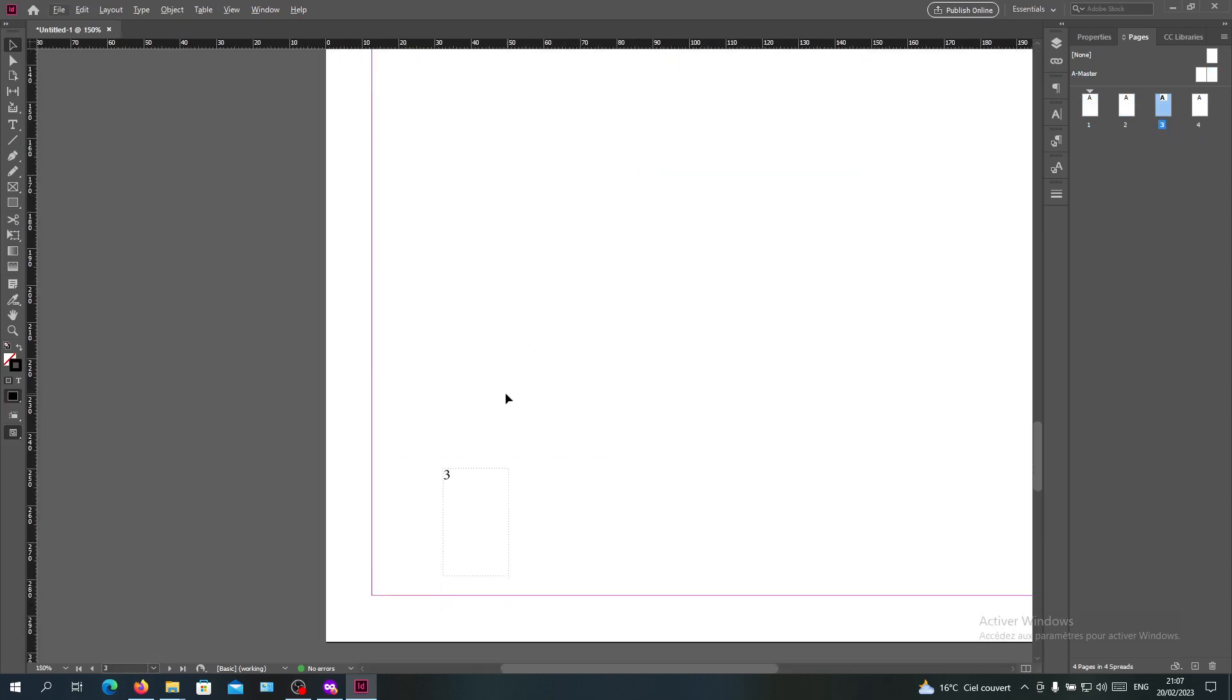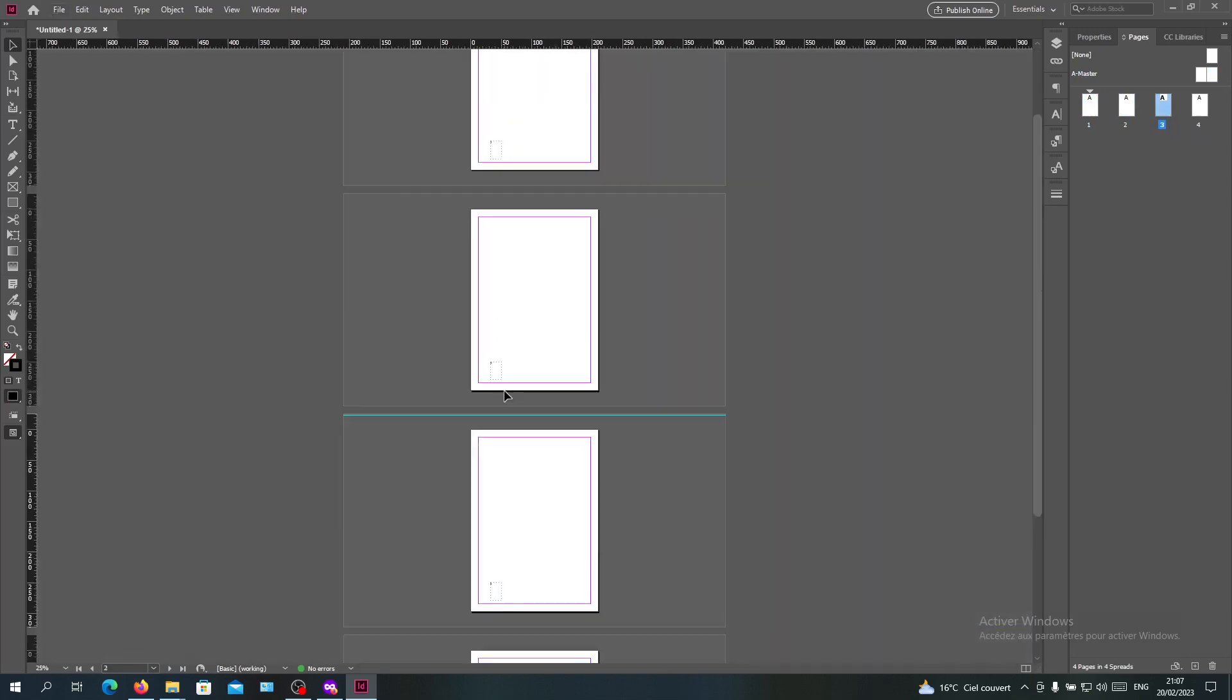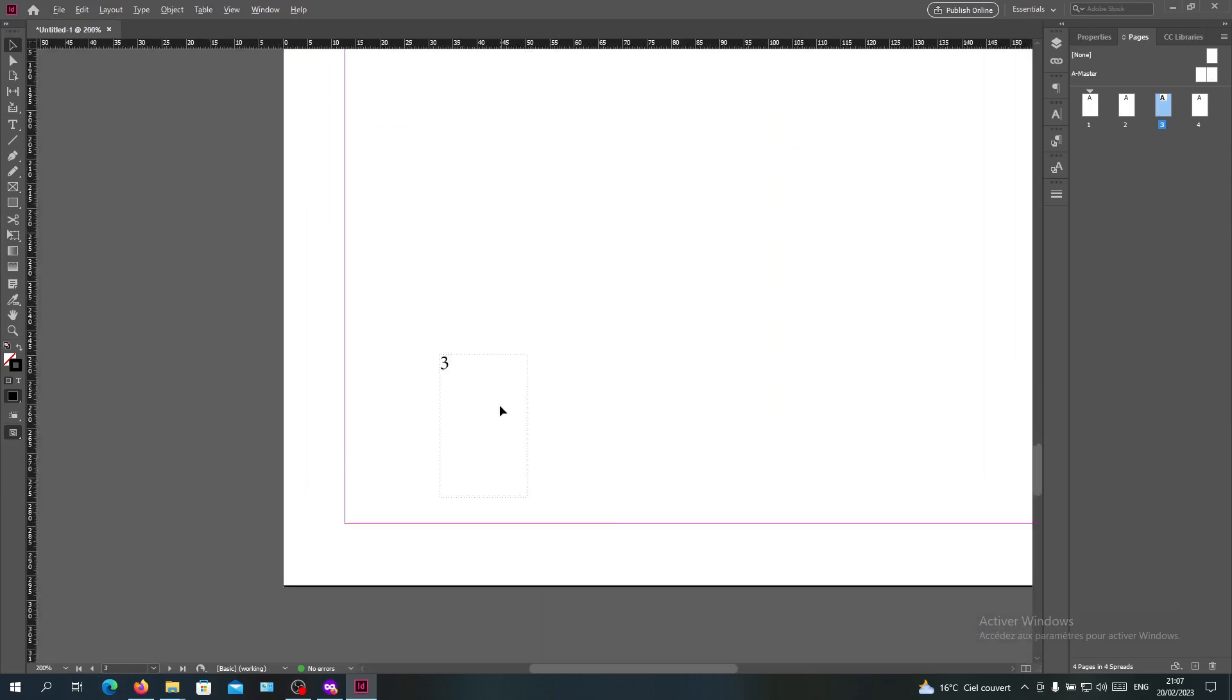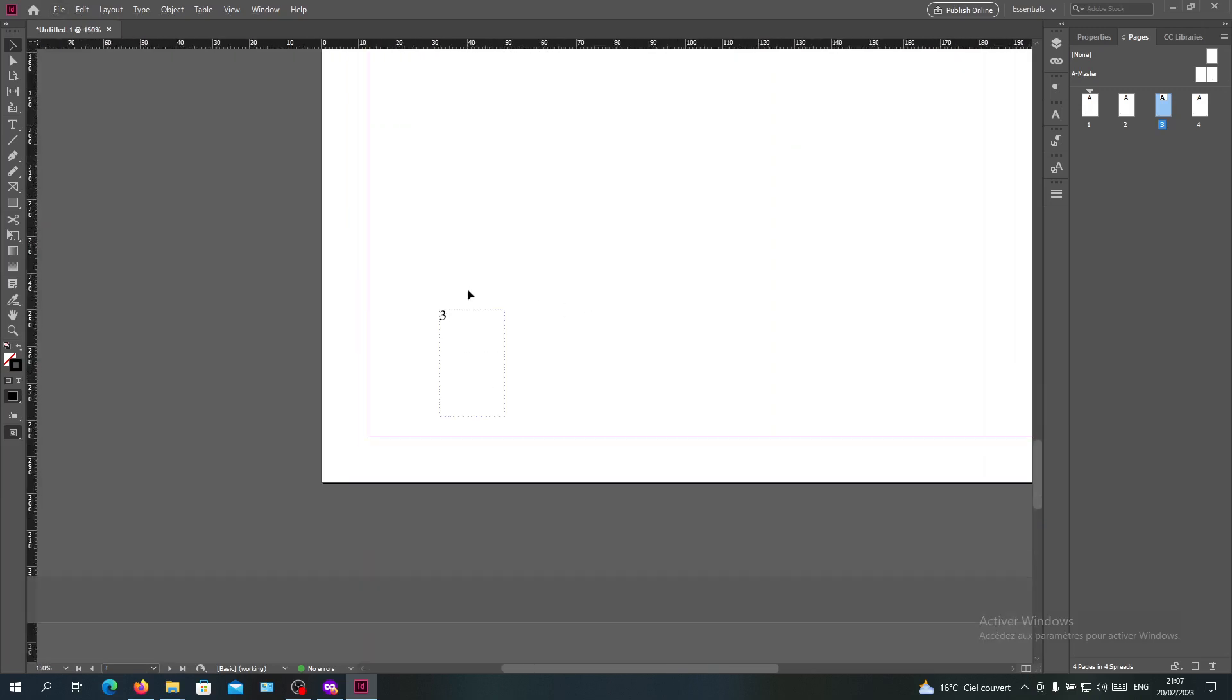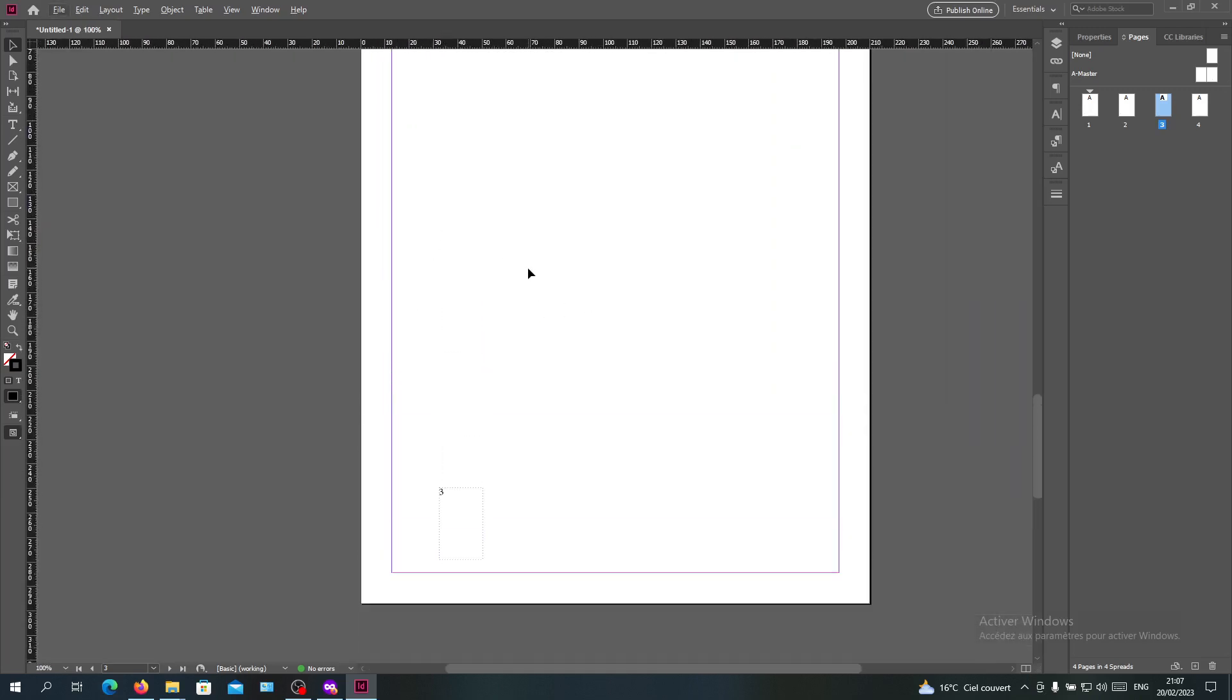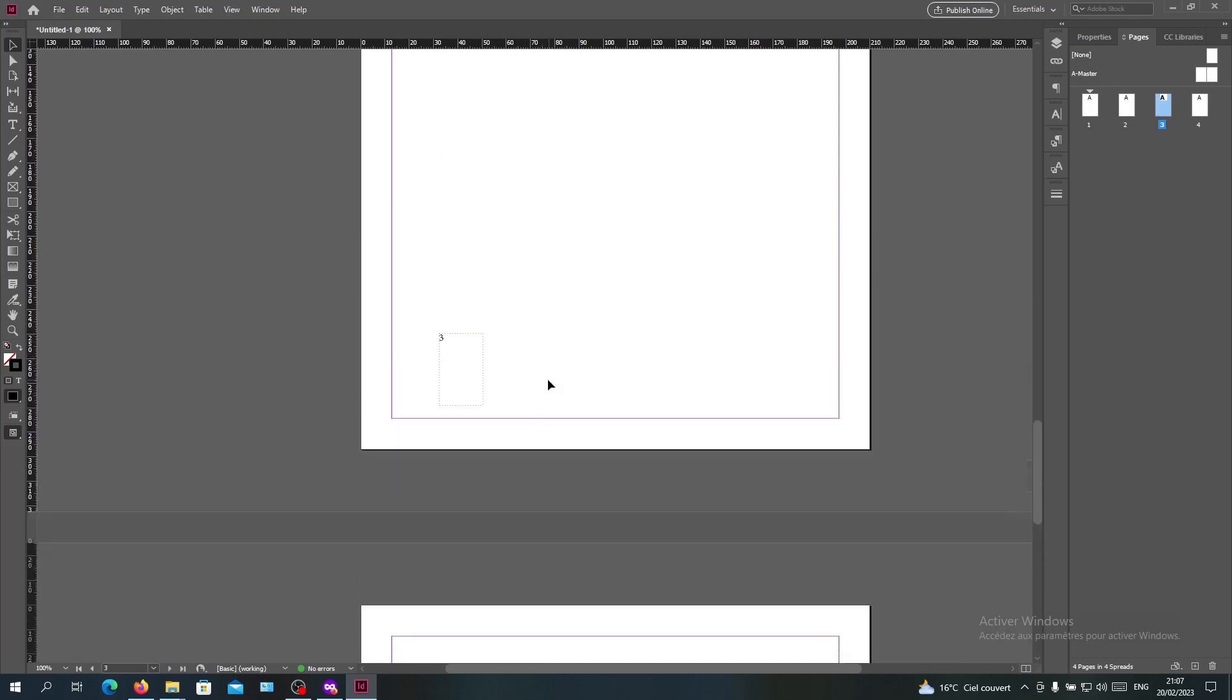Let's suppose I want to hide the page number from this page. I can't select my master item because it's in the master pages. To override the master object in a page, you have two options.